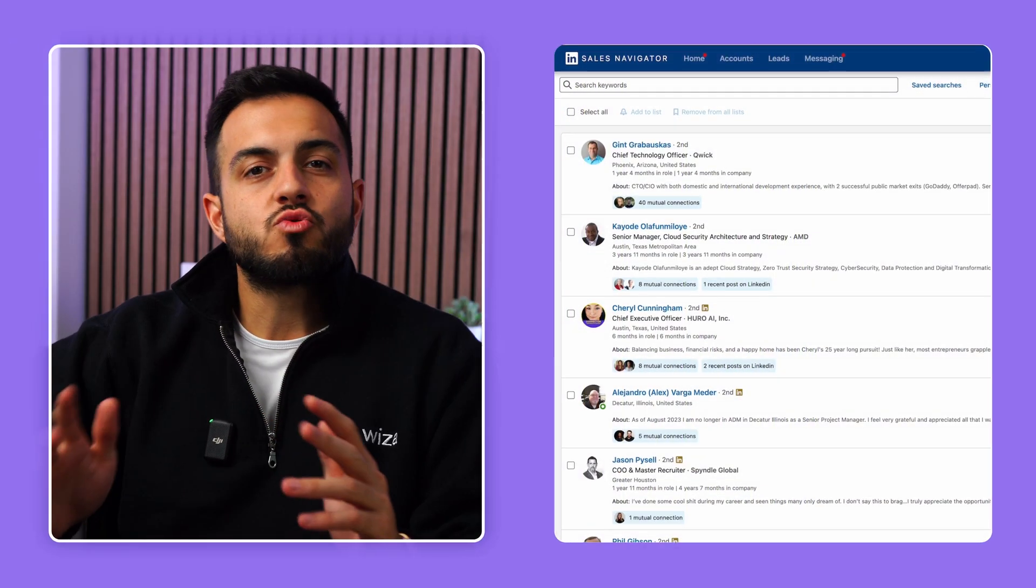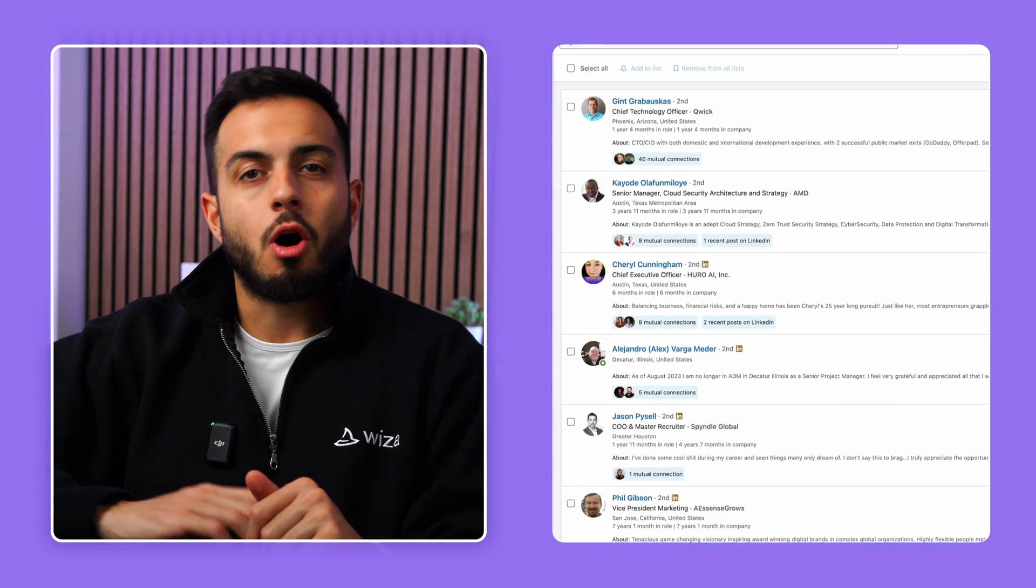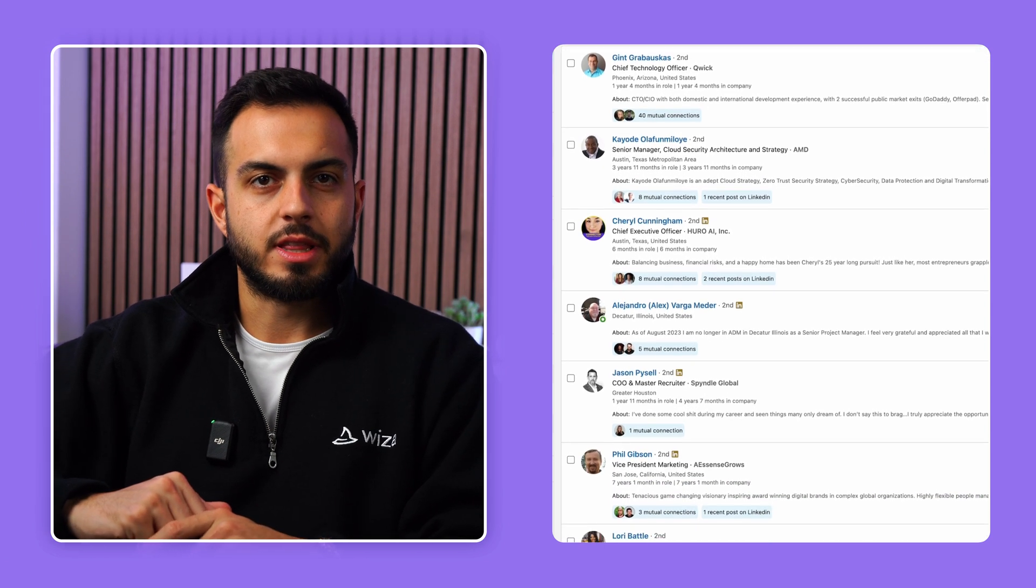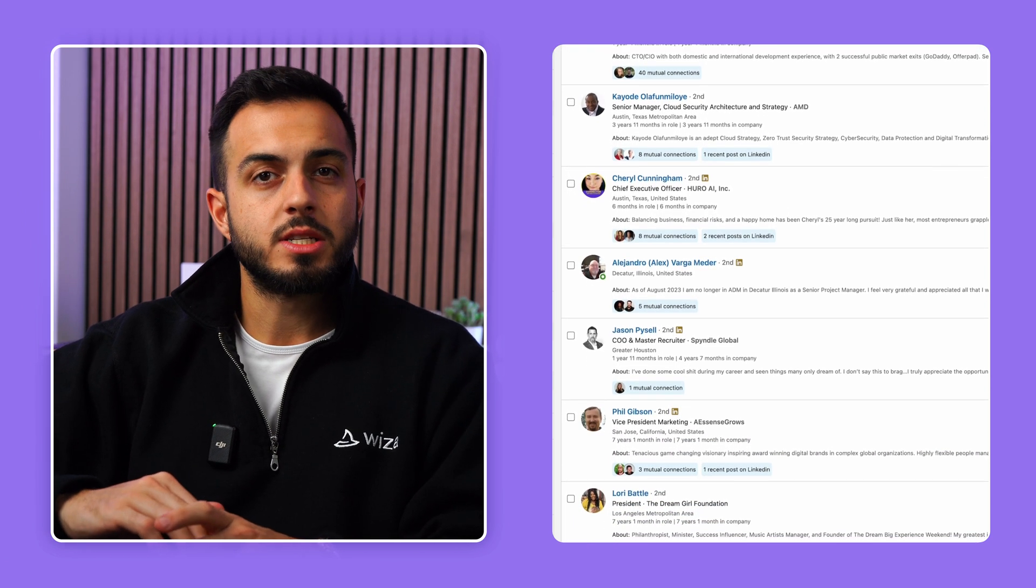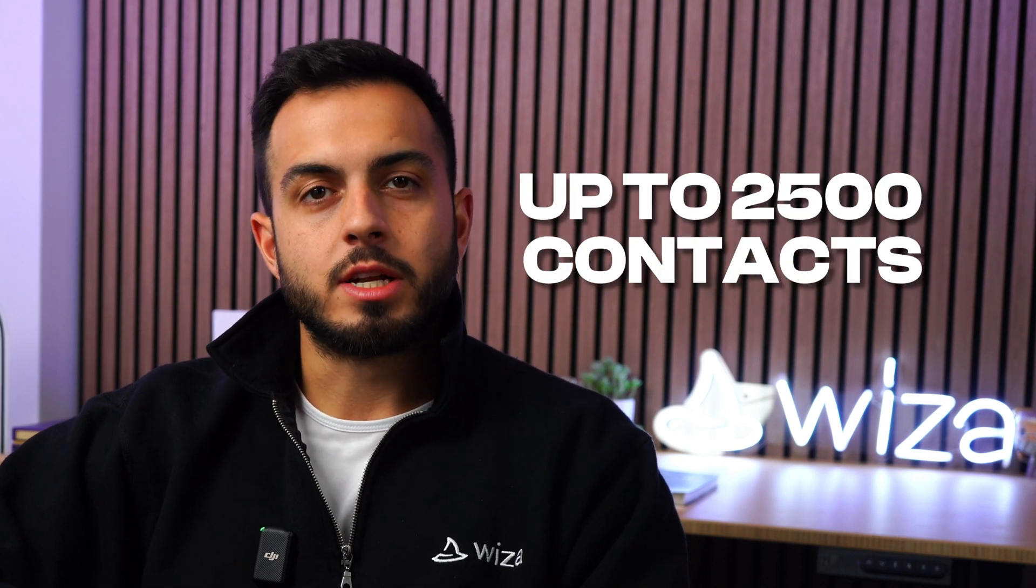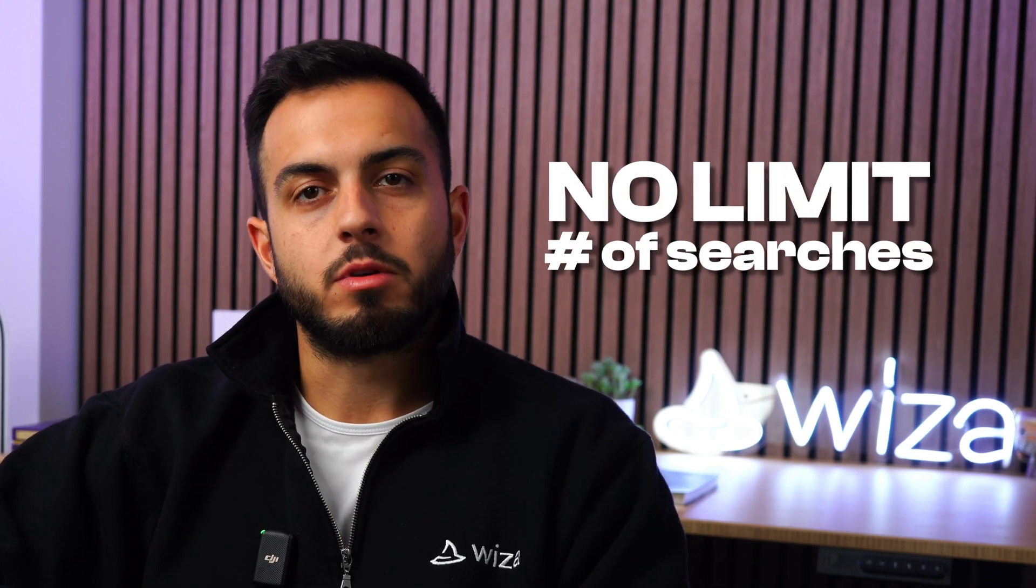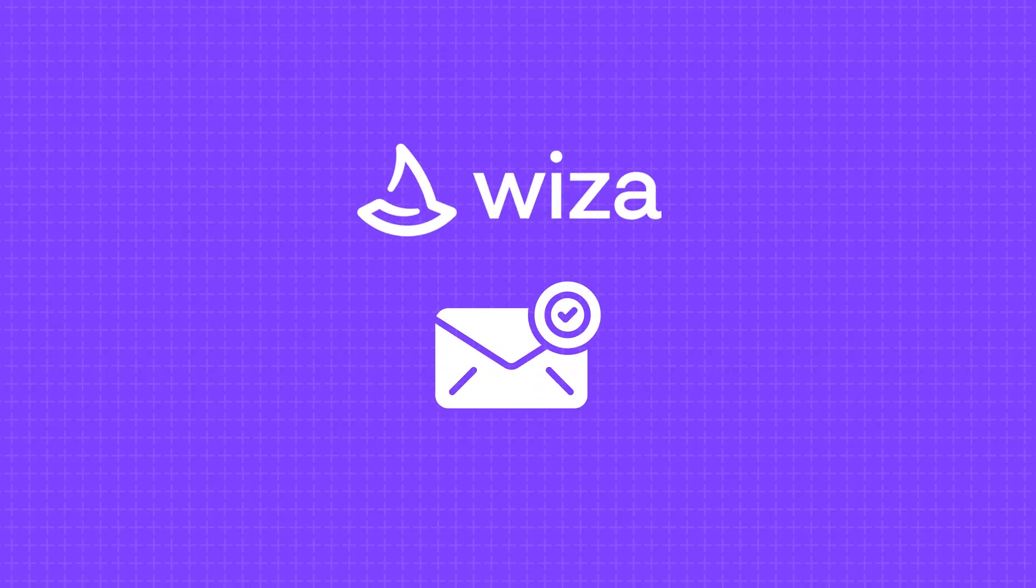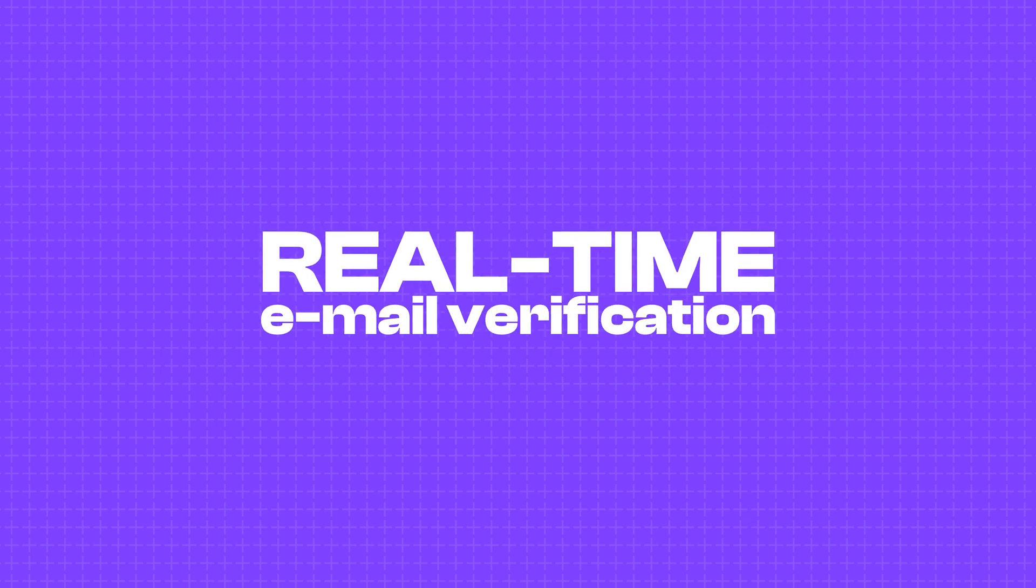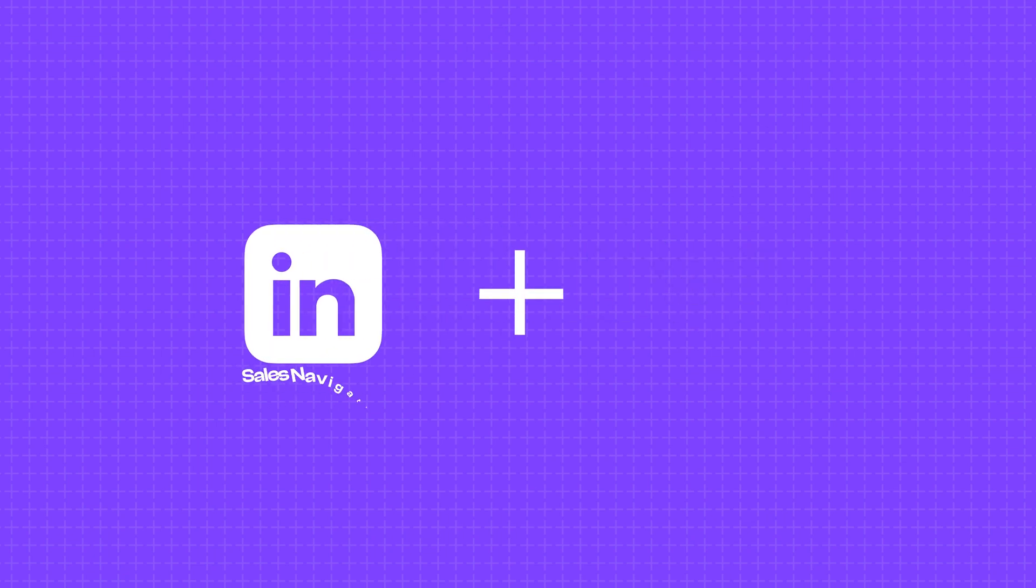Wizza is extremely powerful because you can export all sizes of LinkedIn searches and lead lists in literally just a few minutes. Wizza can export up to 2,500 contacts in one single search, and there's no limit on the number of searches that can be exported. And you can be confident that the email data you receive from Wizza is accurate thanks to our real-time email verification. And that's the power of combining LinkedIn Sales Navigator with Wizza.